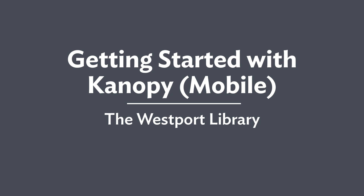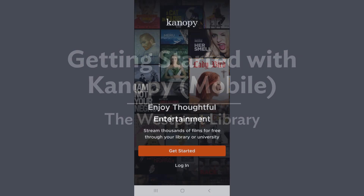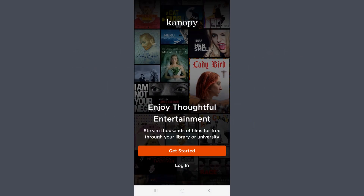Welcome to the Westport Library tutorial on how to get started using Canopy on a mobile device, such as a smartphone or tablet. Canopy allows you to access thousands of movies and TV shows with your Westport Library card.